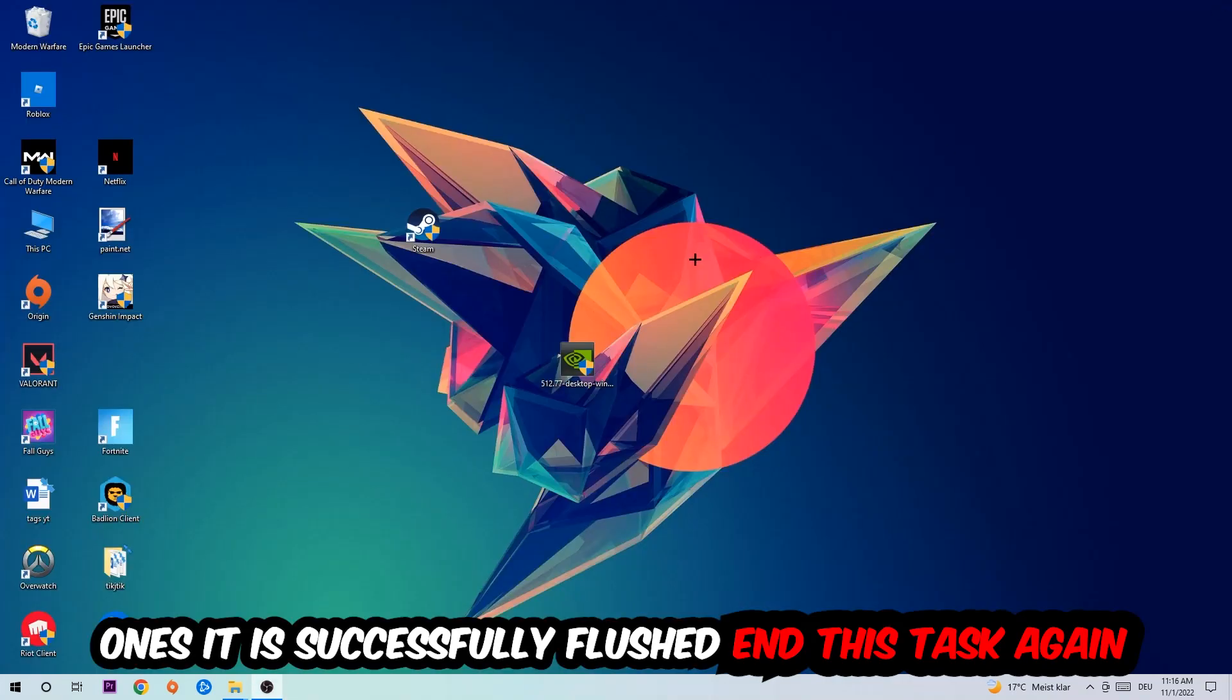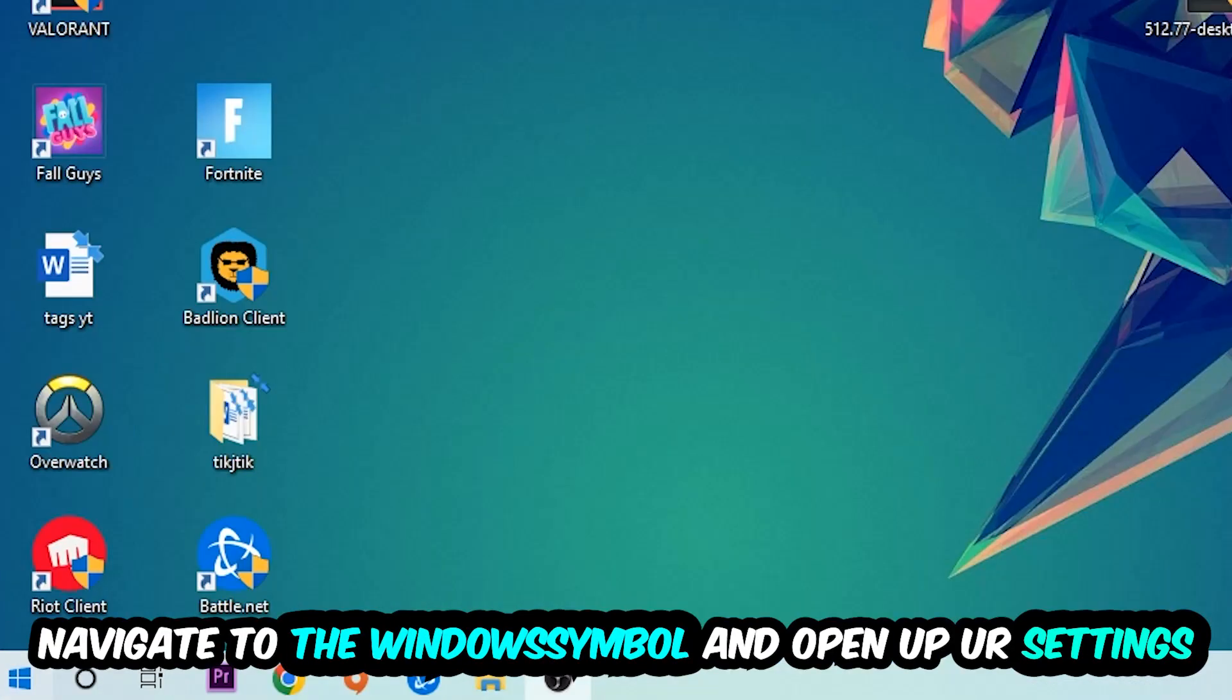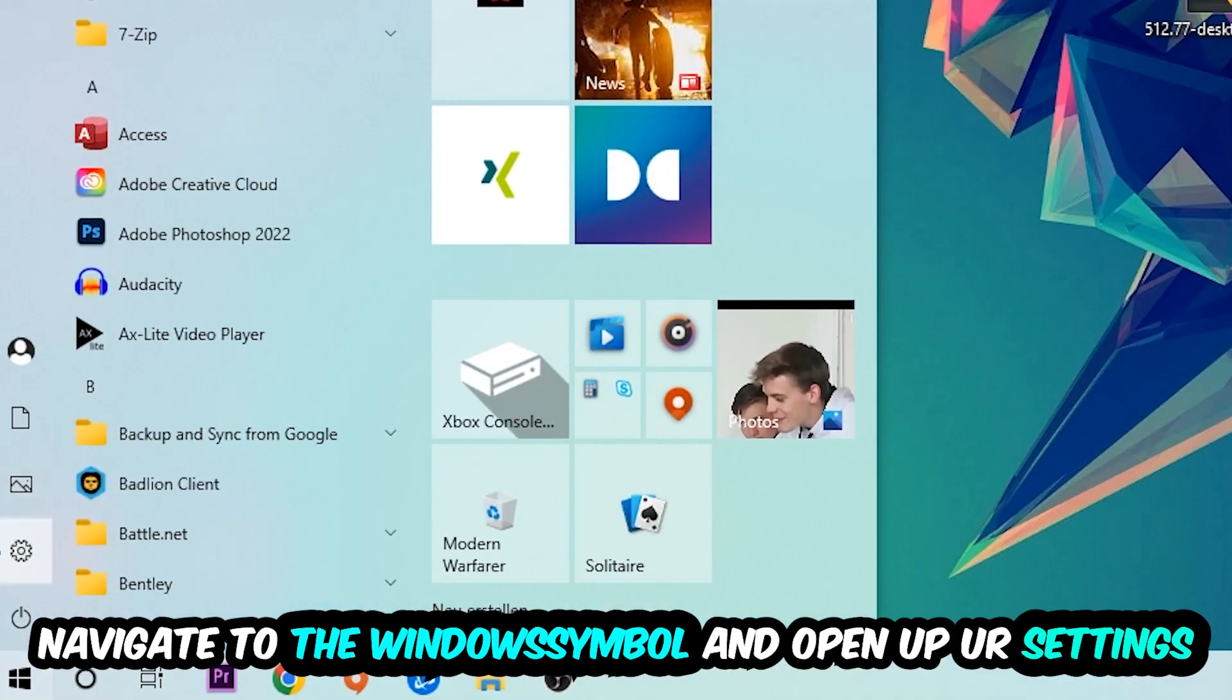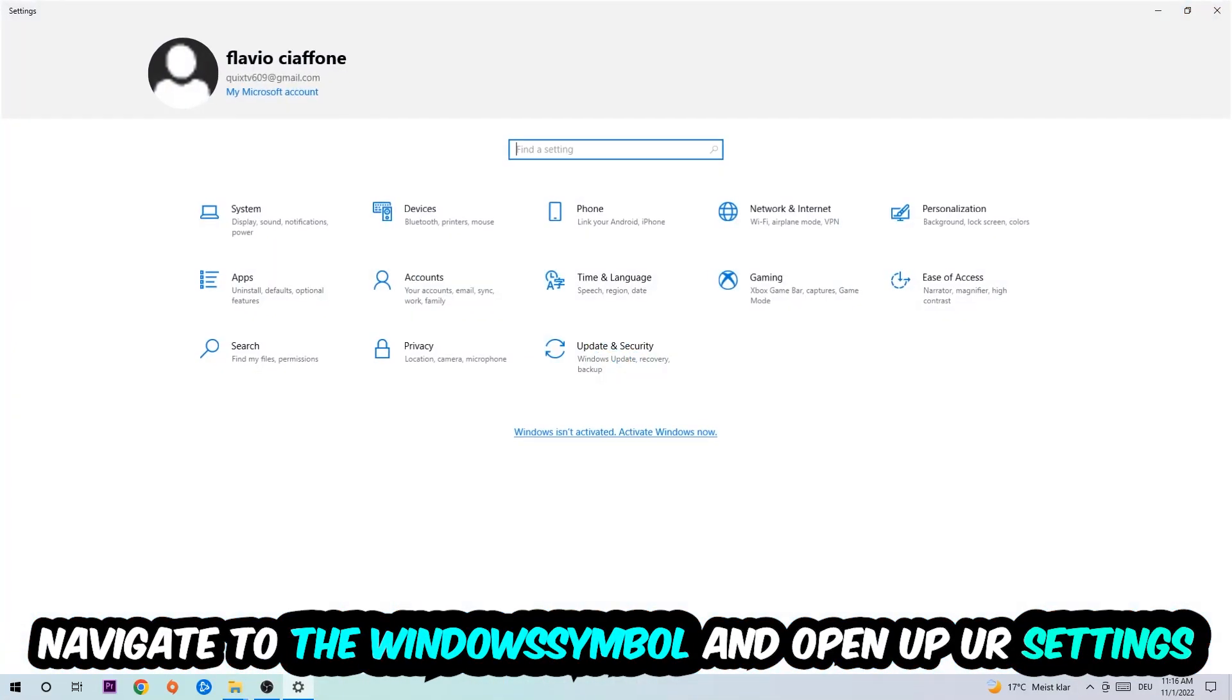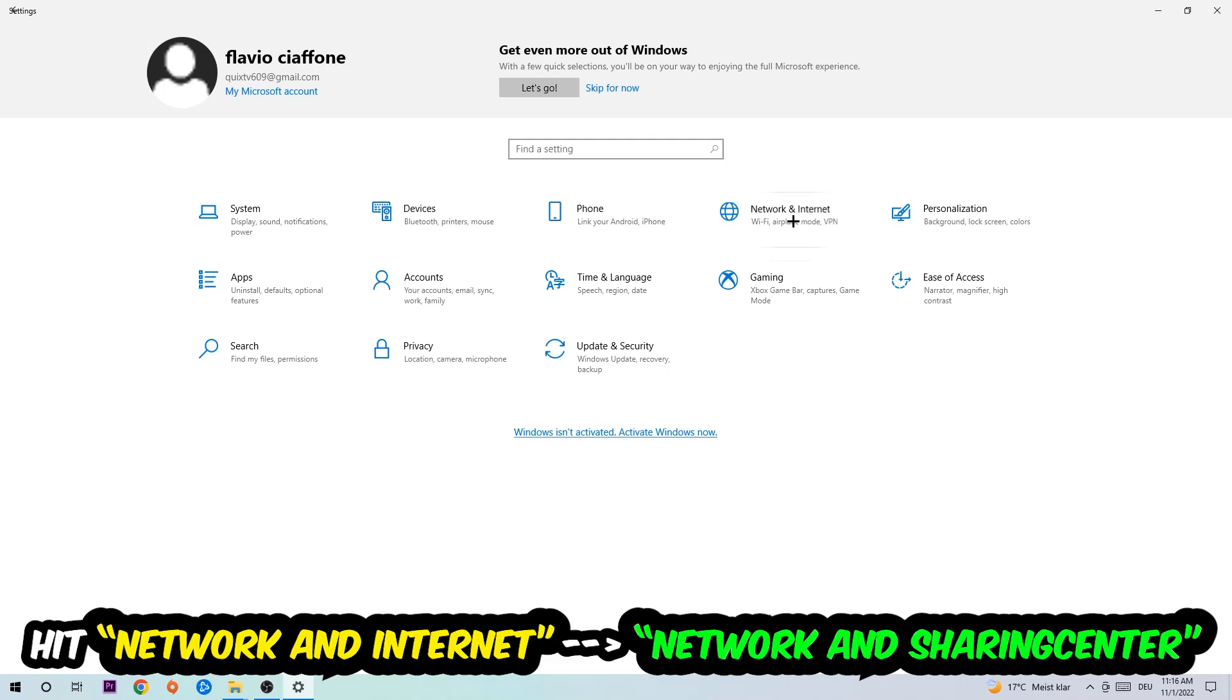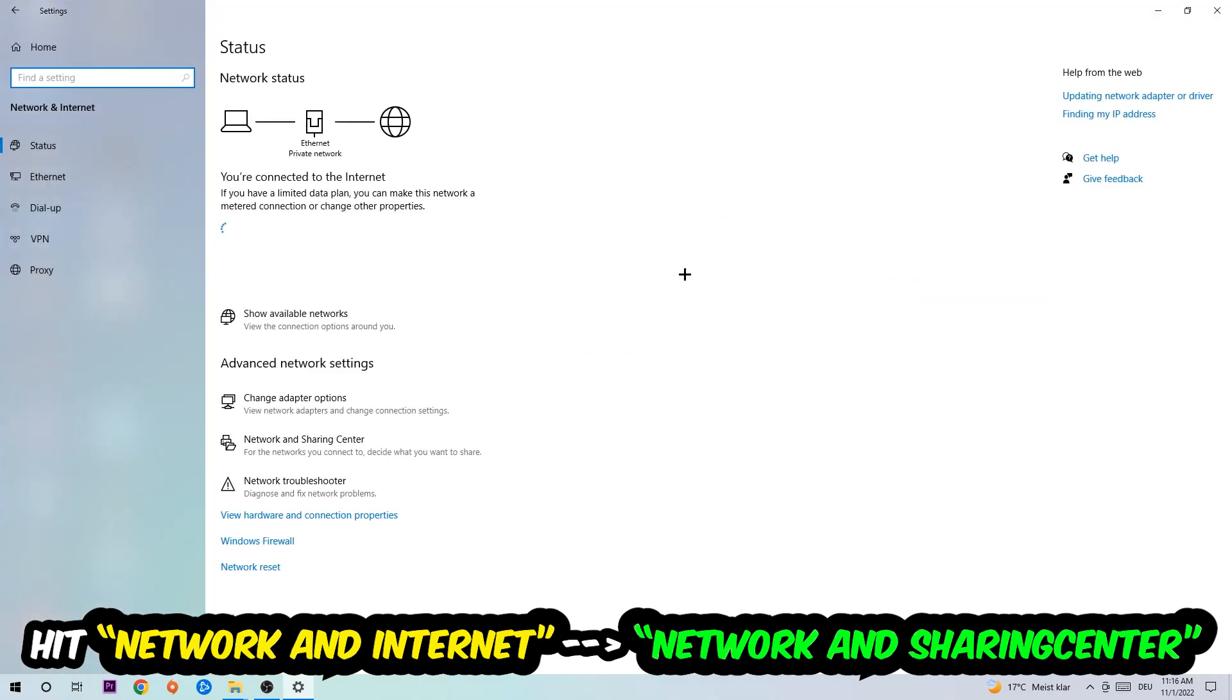Navigate to the bottom left corner, click into the Windows symbol, open up your settings, hit network and internet, and now I want you to click into network and sharing center.